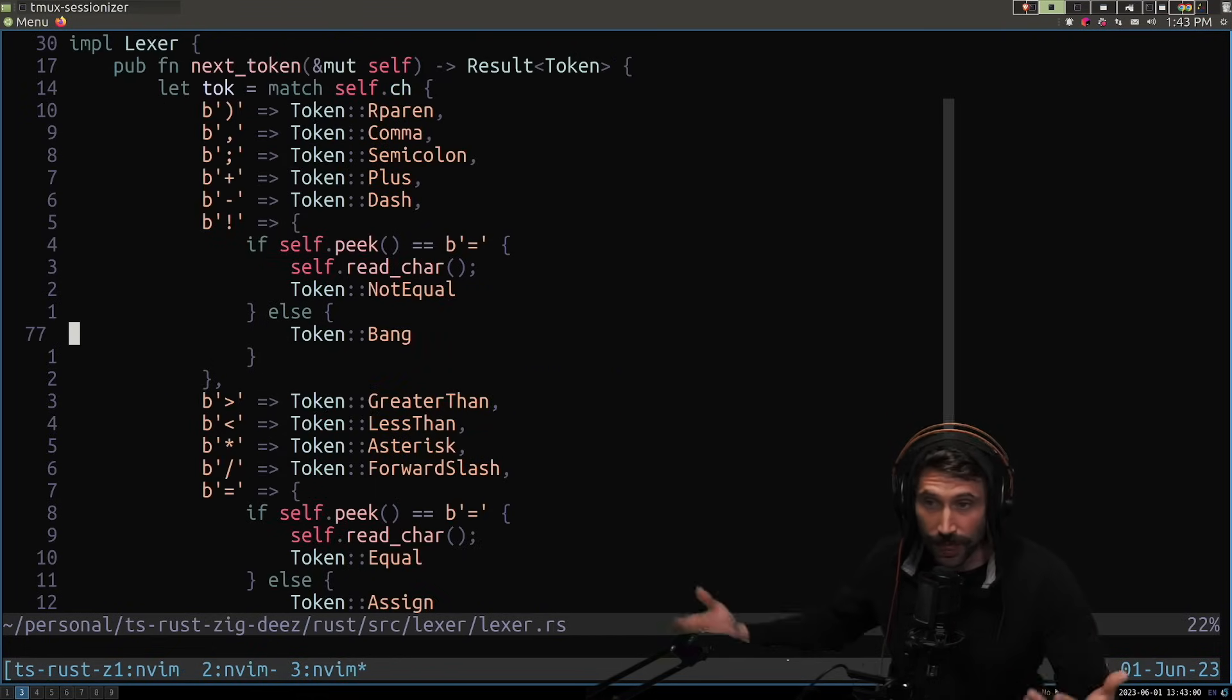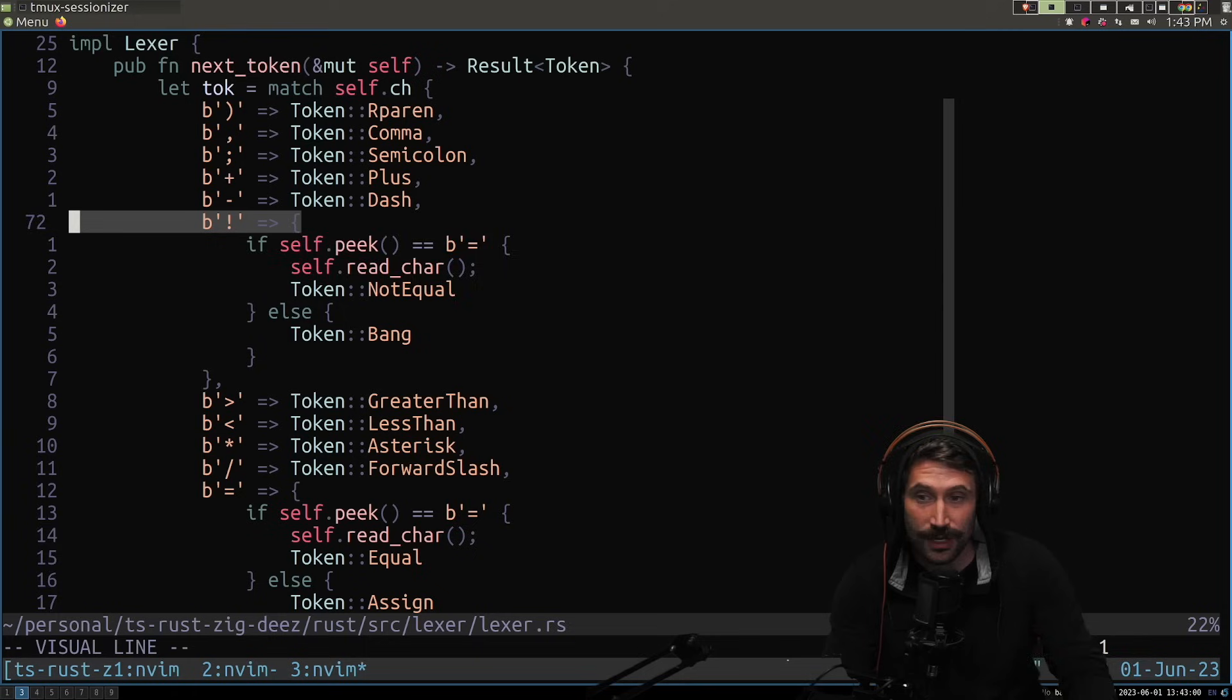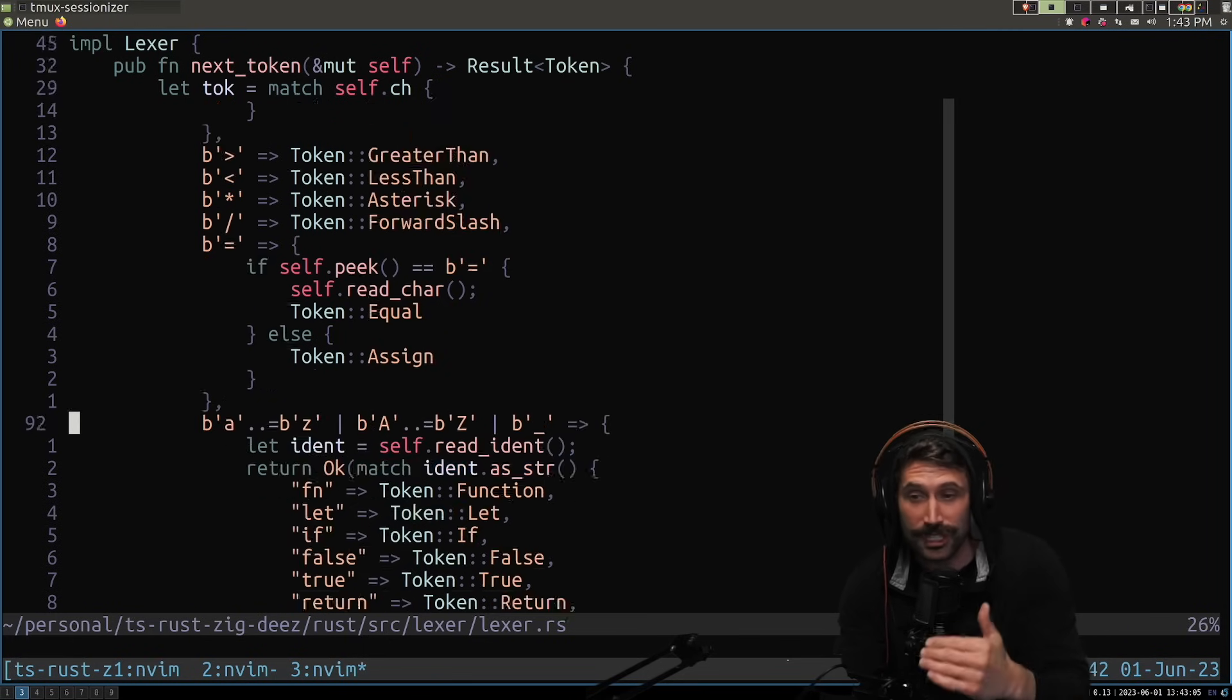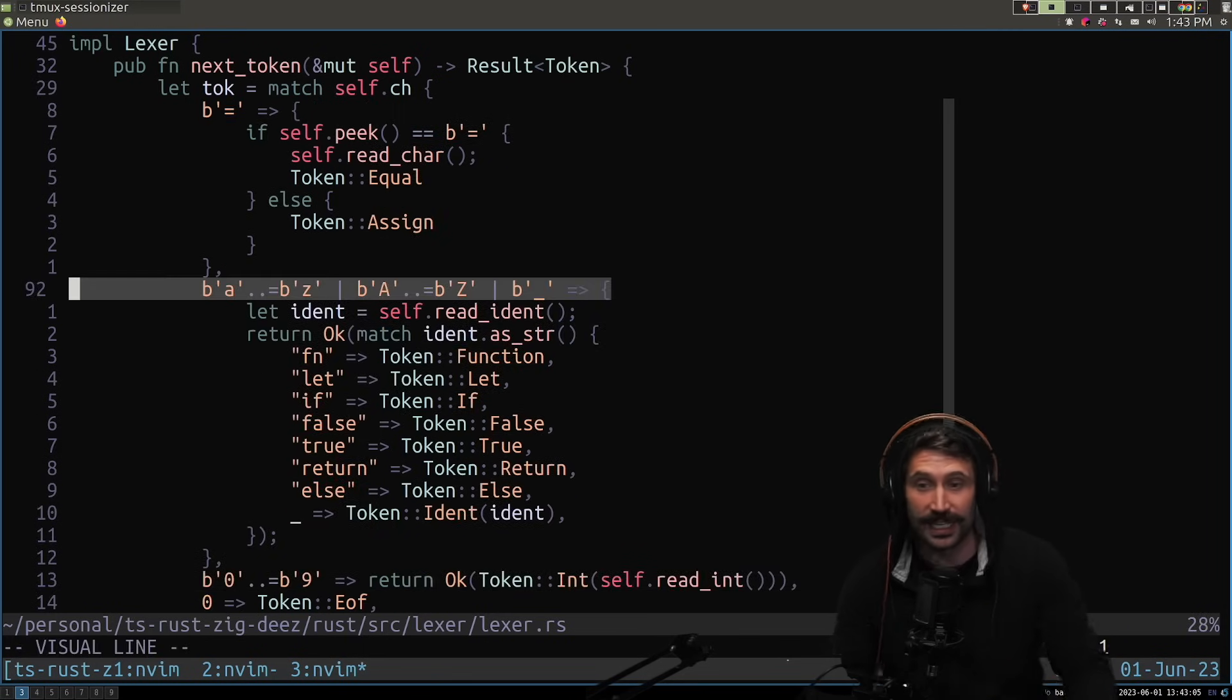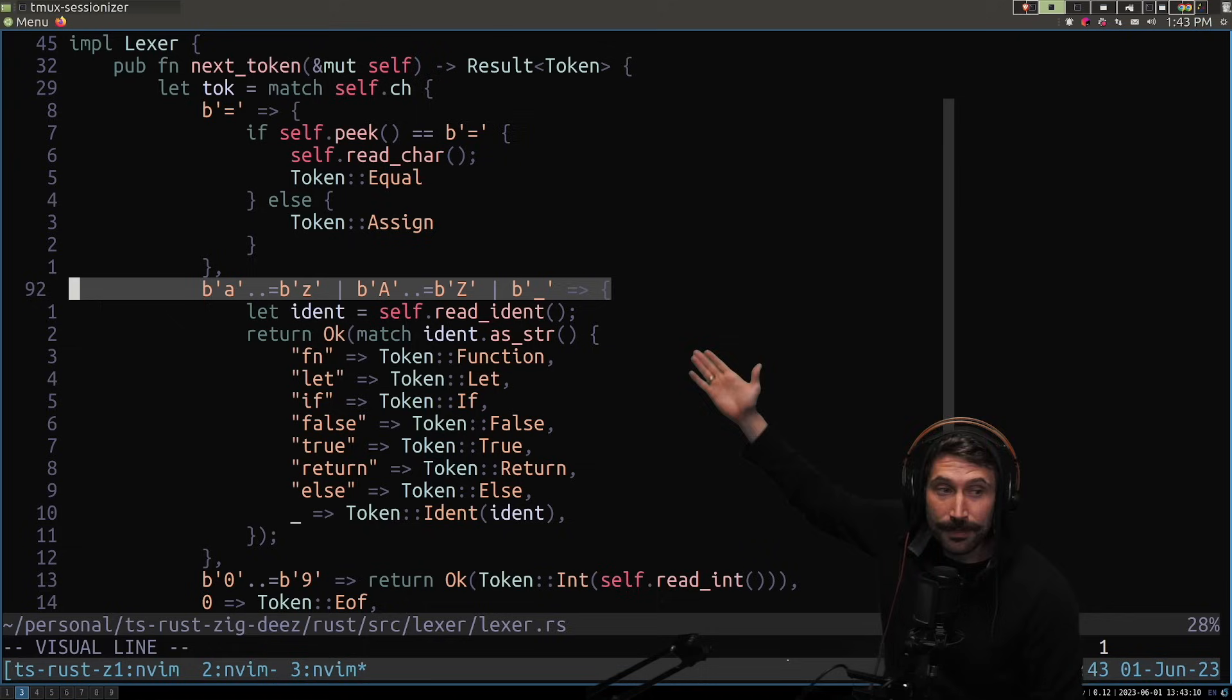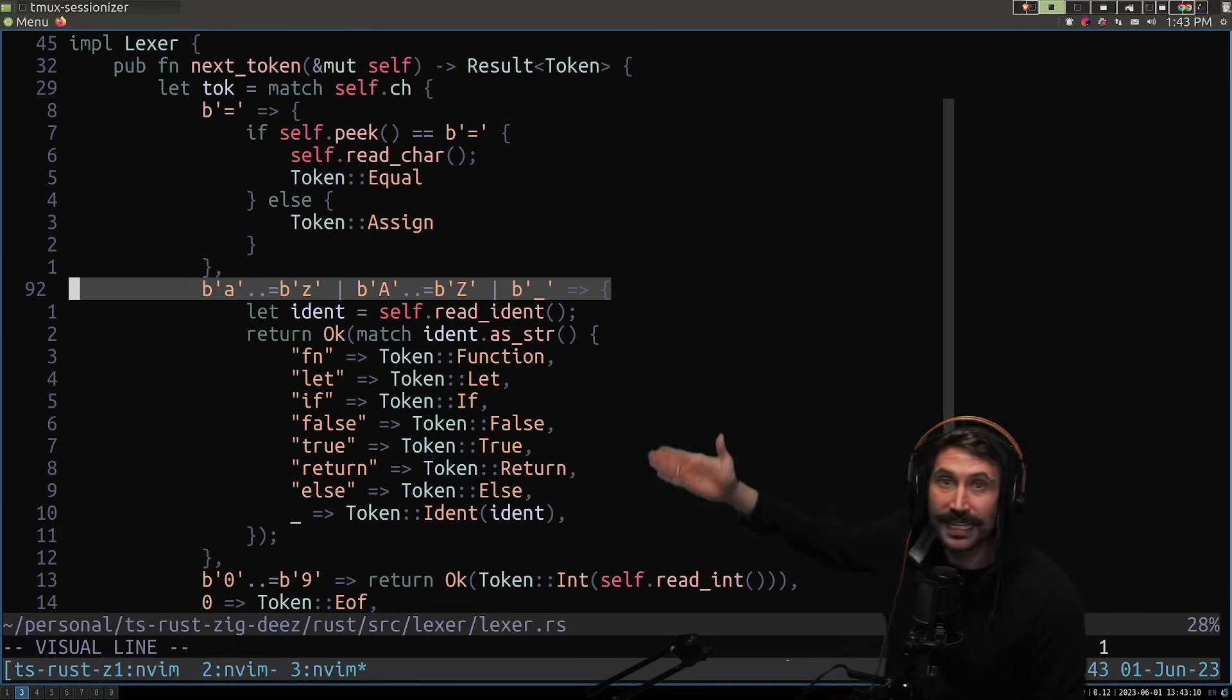Whereas with Rust, you can do a match statement in which I can express all these different things simply in the statement. Like, look at this. Hey, if it matches this statement, I will then go through my identifier process.